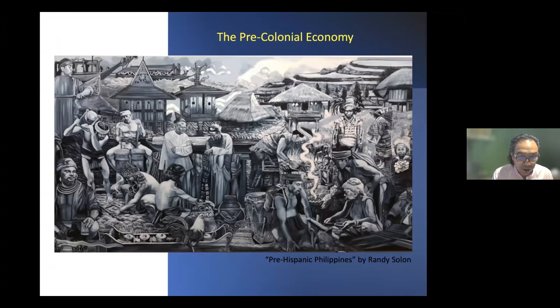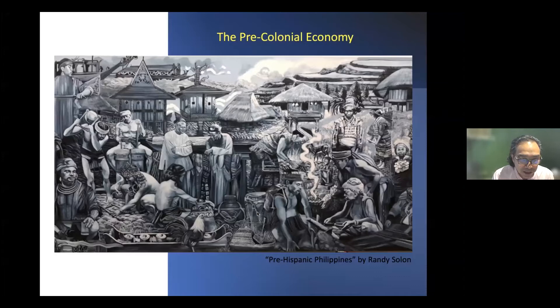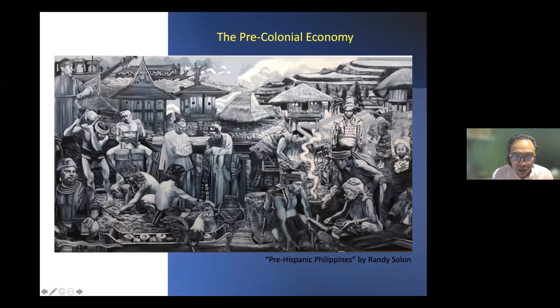In this painting about pre-Hispanic Philippines by Randy Solon, it's a mishmash of different elements of Philippine pre-colonial culture. You can see the panday — the blacksmith — pottery, and Chinese traders trading Philippine silk. The goods traded by Filipinos to the Chinese were usually forest products. You can also see some of the traditional homes that Dr. Castro described earlier.